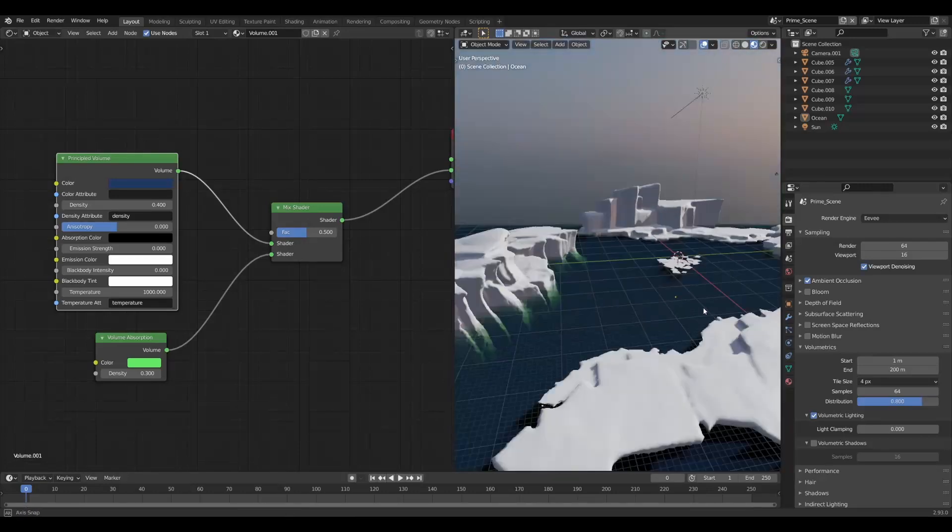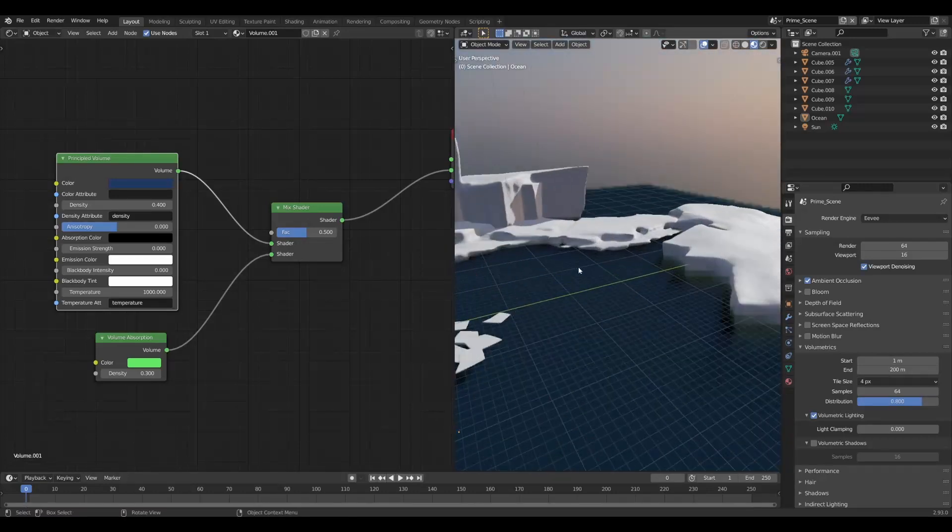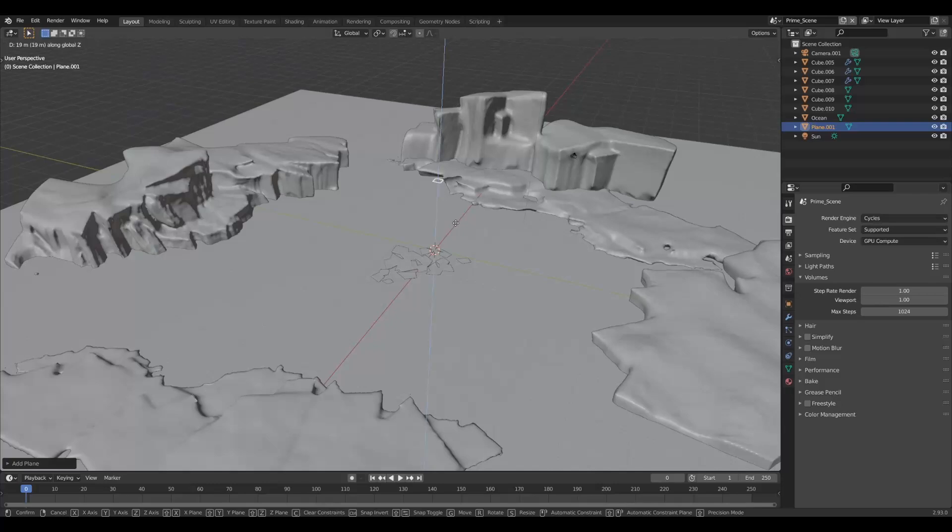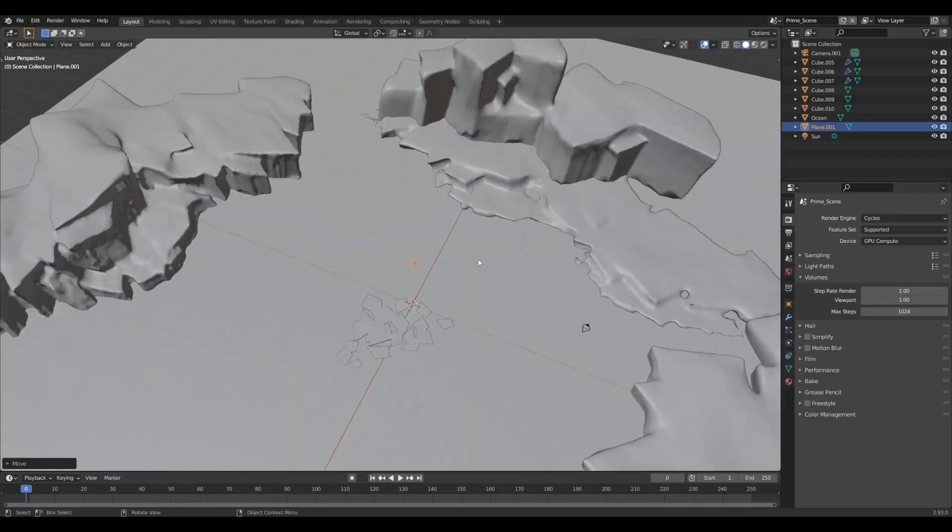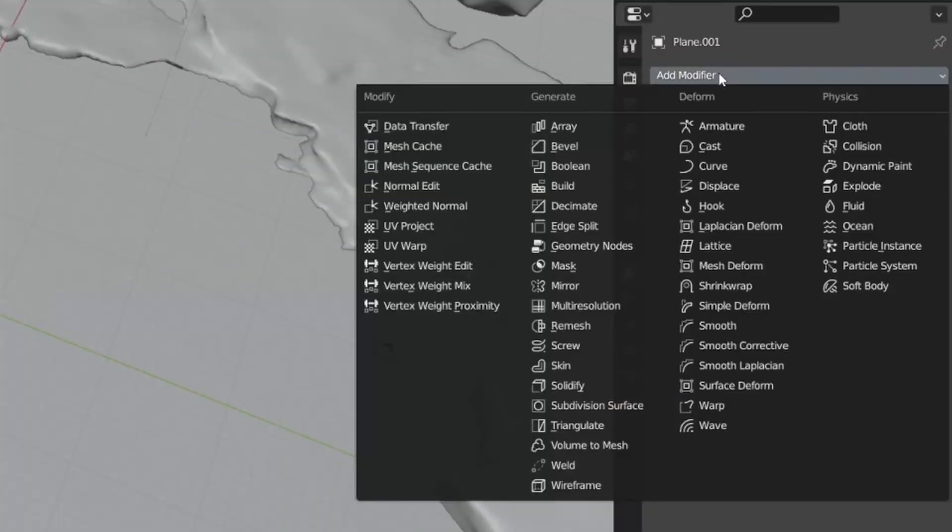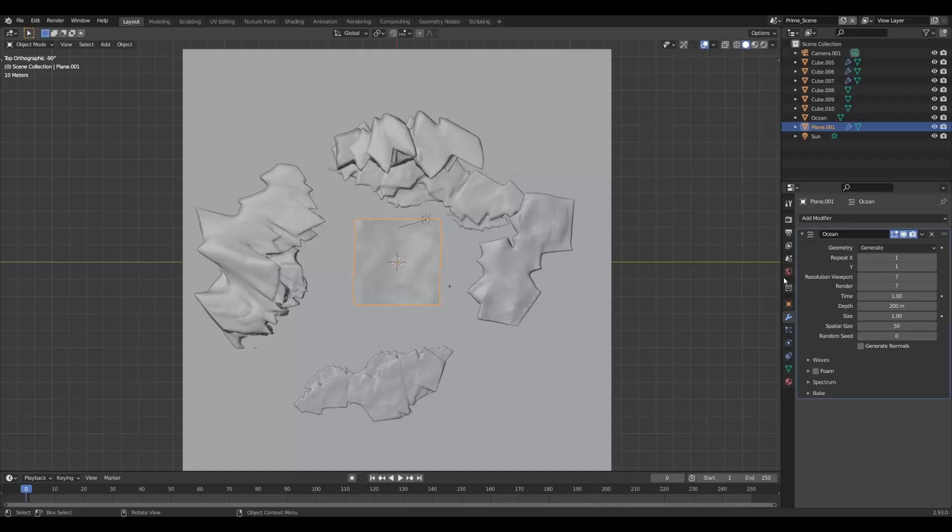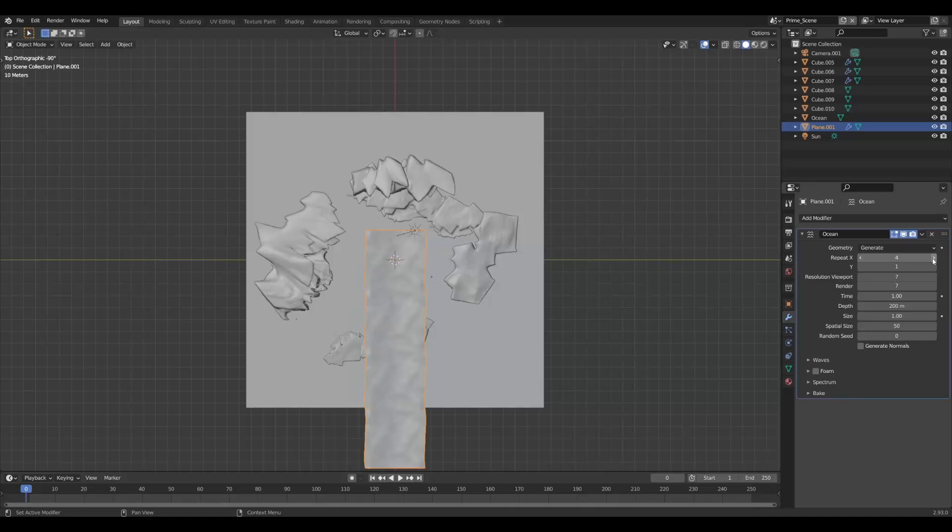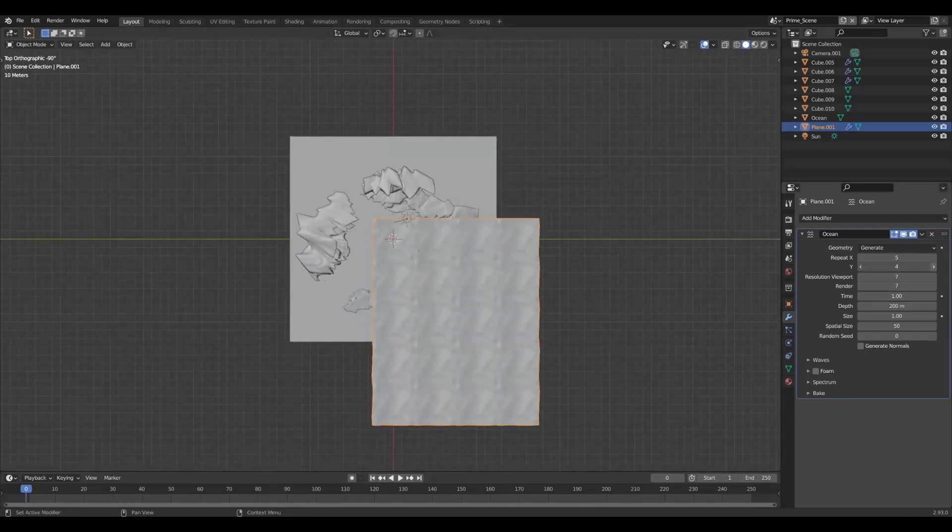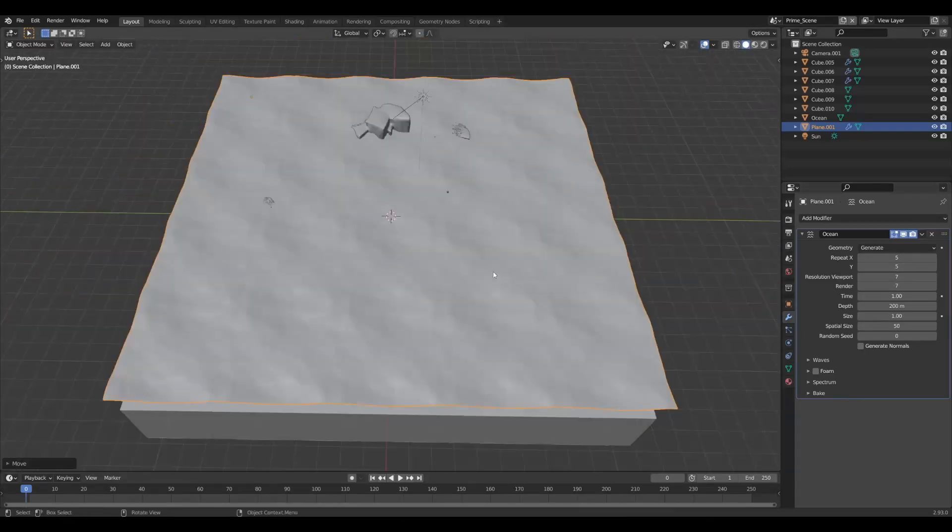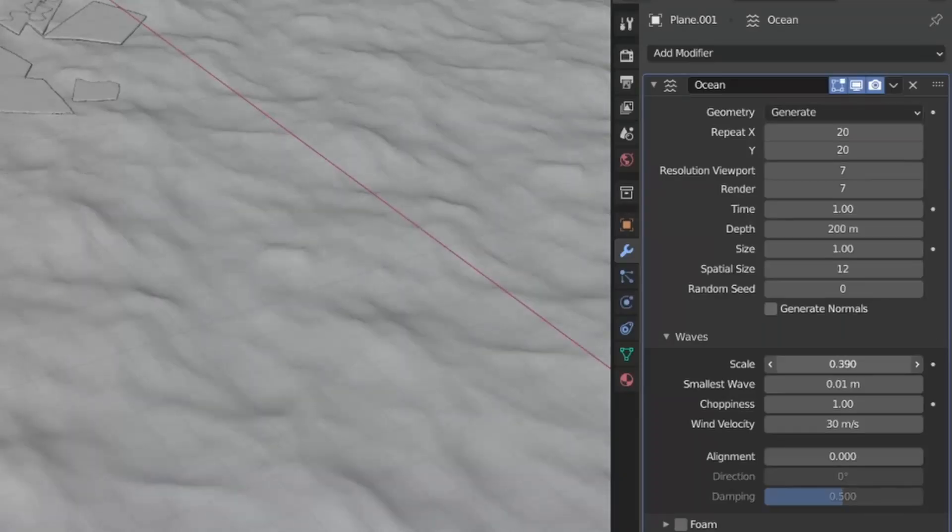Now we have a nice ocean volume, but we need some waves and breakups on the surface. To make this happen, we will create a new plane and add an ocean modifier to it. Increase the resolution and adjust the size and line it up with the ocean volume. I suggest adjusting the scale and choppiness to get a better result.